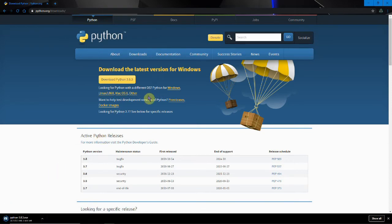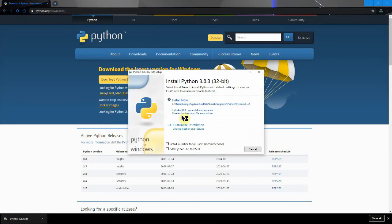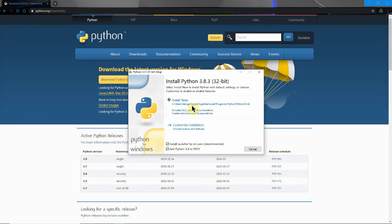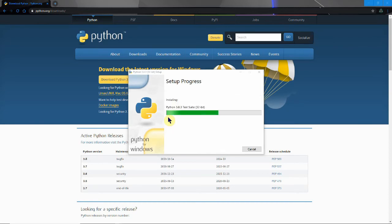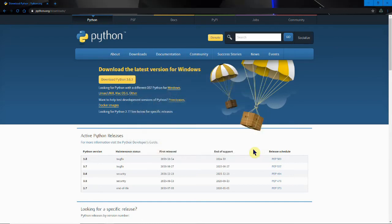Obviously you can download it for other operating systems. We'll just run this. We want to add Python to path and this is quite important and we're just going to install now. Wait for it to install. There we go. All done. And we can close it.